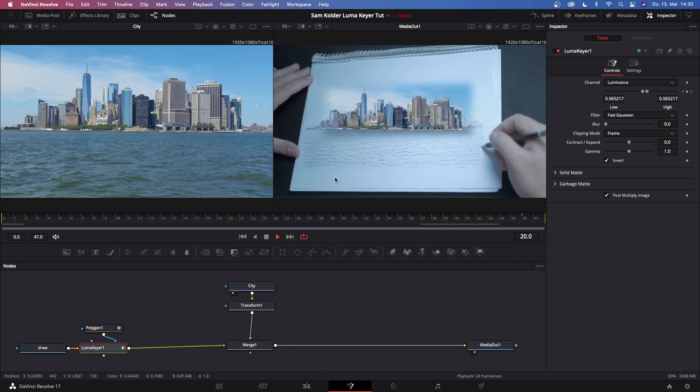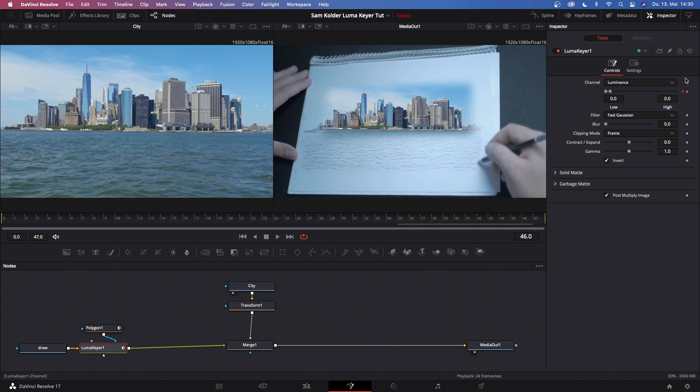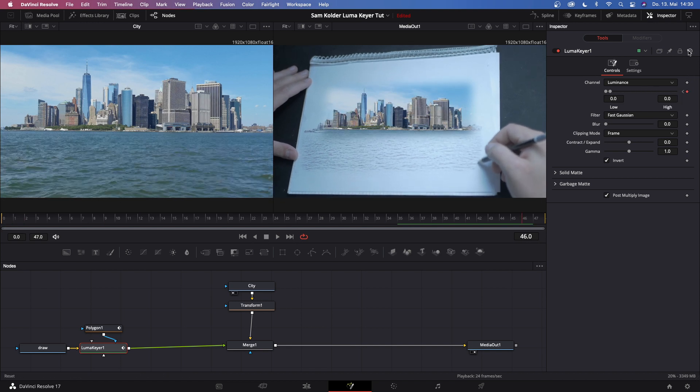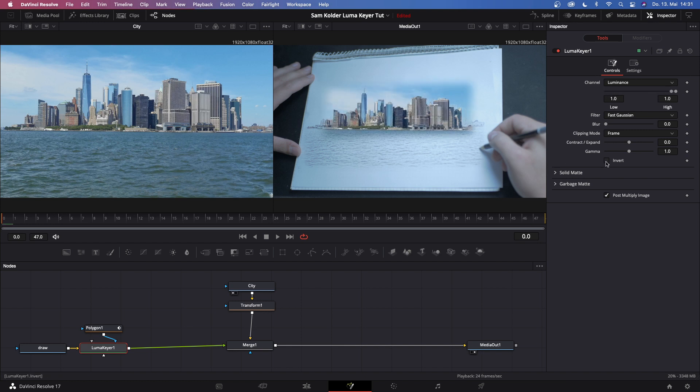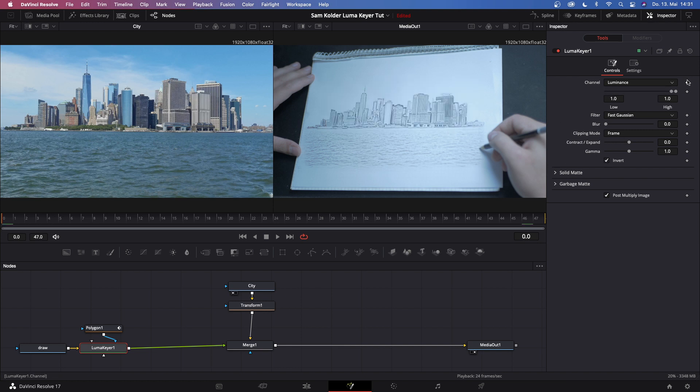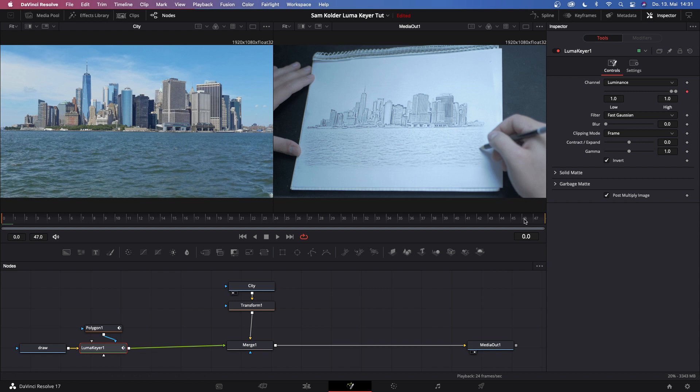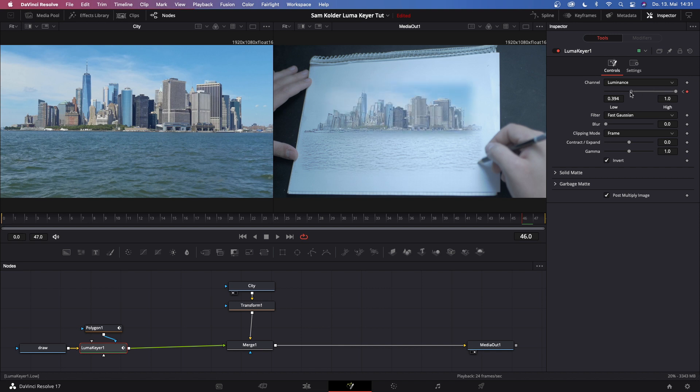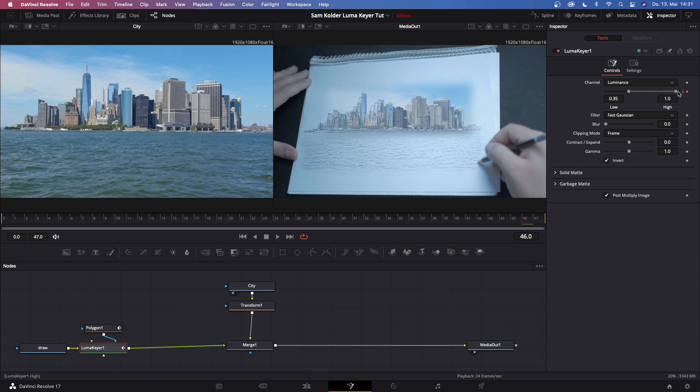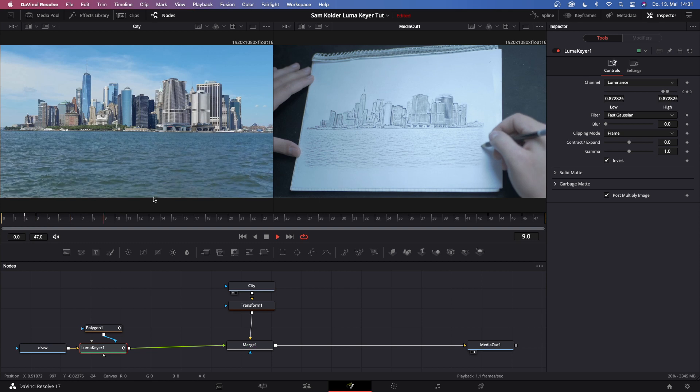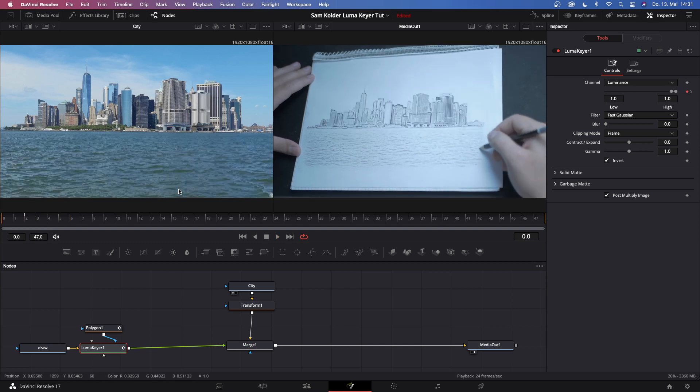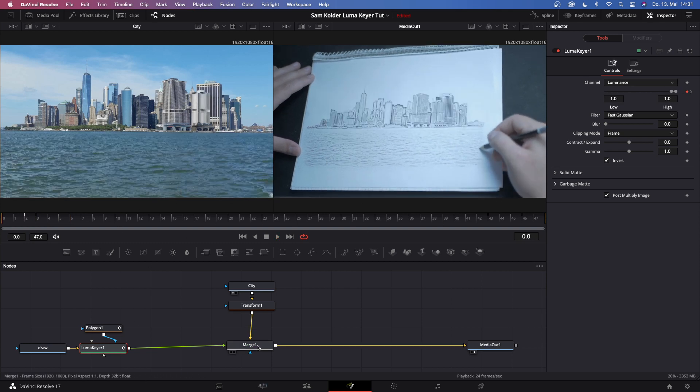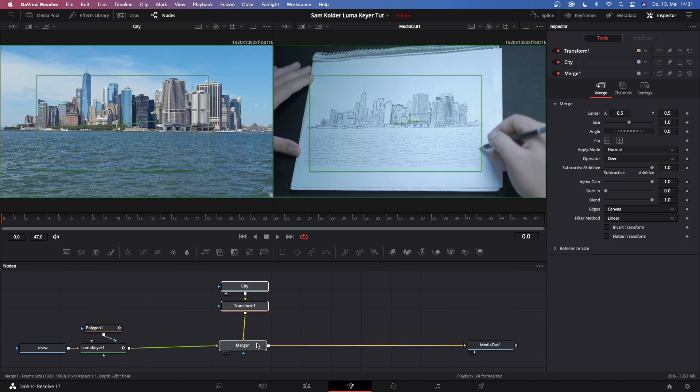If this is a little bit too fast for you, just reset this lumakey, go back to frame zero, drag this all the way up, make sure to hit 'invert' again. Now keyframe this, and then go back to frame 46 and drag it all the way down to 0.35. That just makes it a little bit slower. So this is looking pretty good right now. The next step that we can add is a zoom. Let's go to merge, merge one, hit shift spacebar and type in 'transform'. Or you can cancel and just click this transform button.